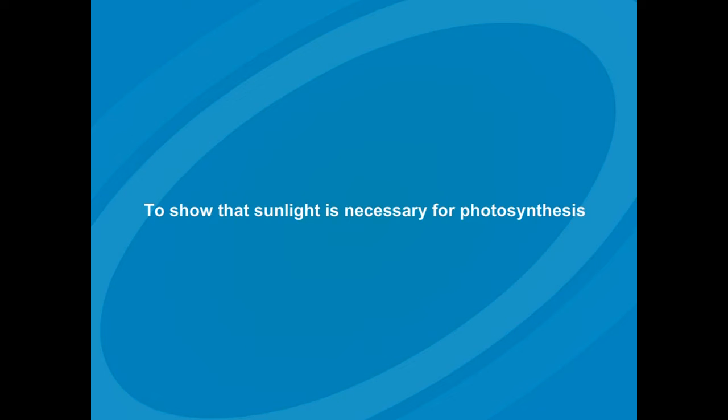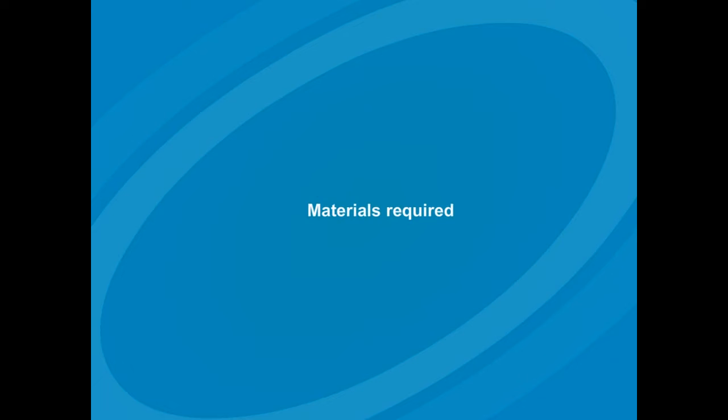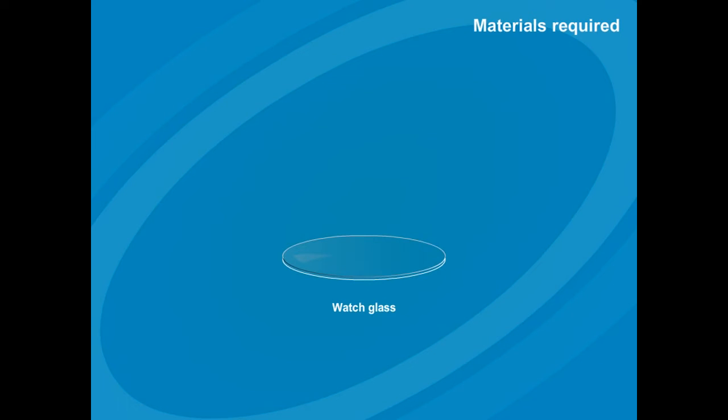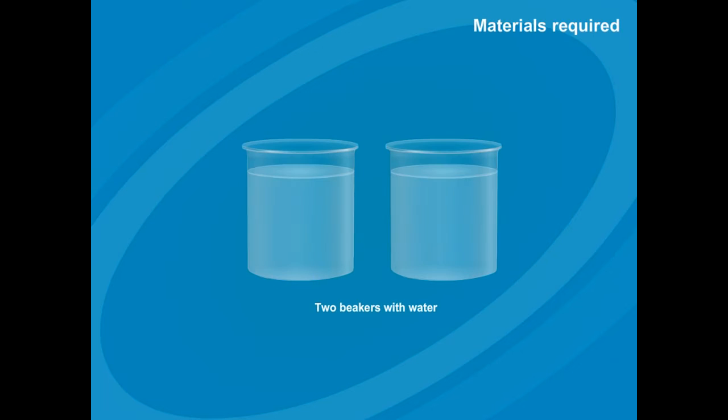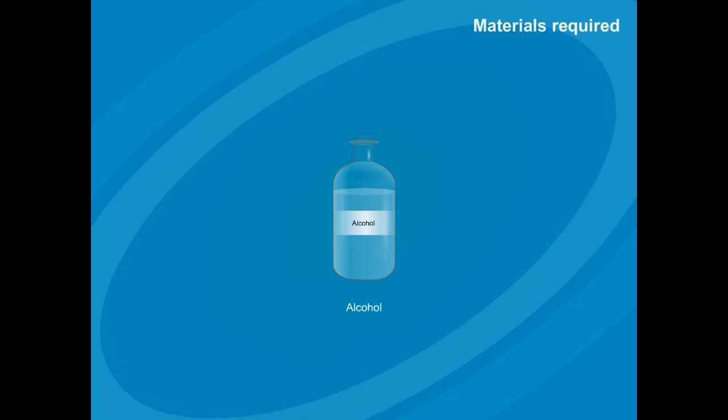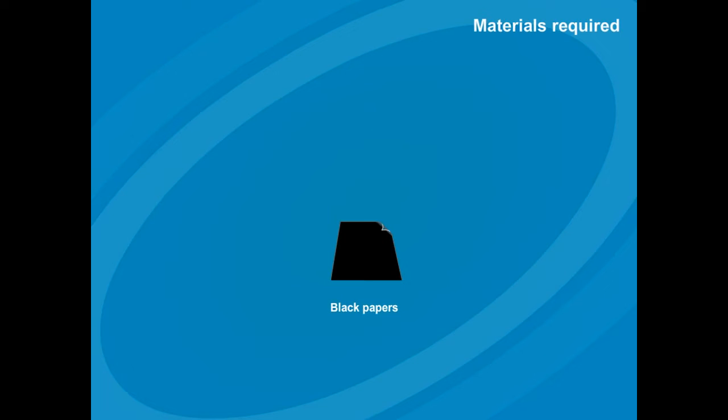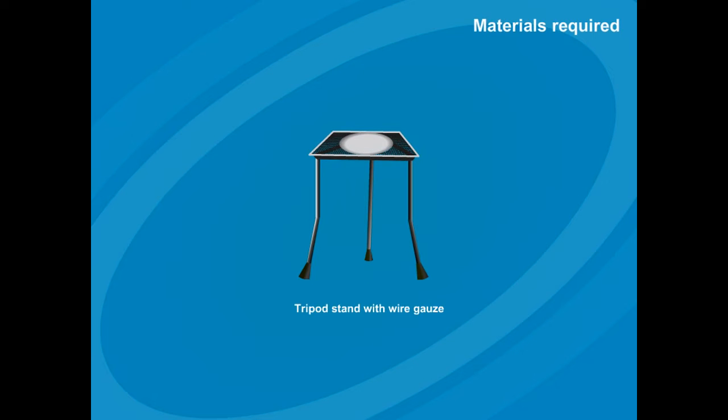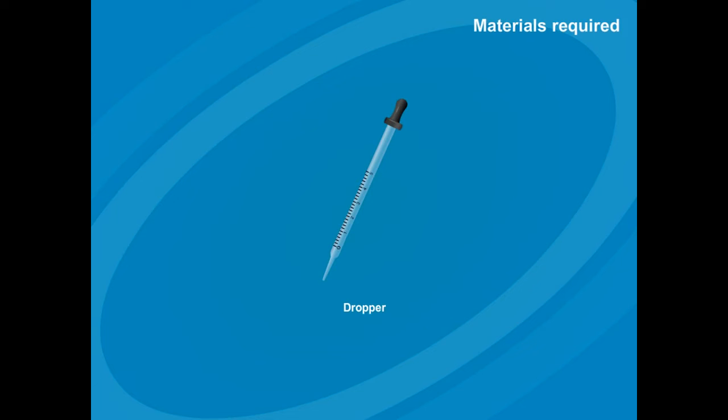To show that sunlight is necessary for photosynthesis. Materials required: healthy potted plant, watch glass, test tube, two beakers with water, iodine solution, alcohol, black papers, Bunsen burner, forceps, tripod stand with wire gauge, and dropper.